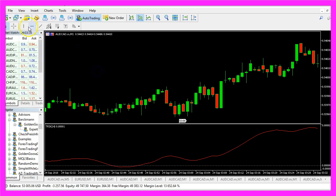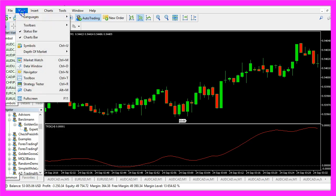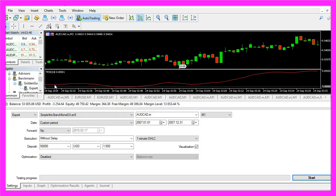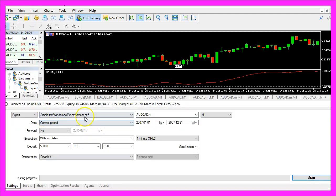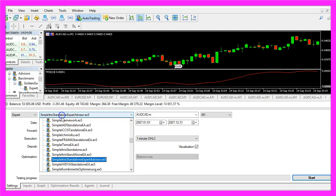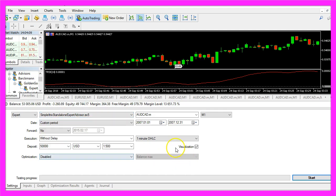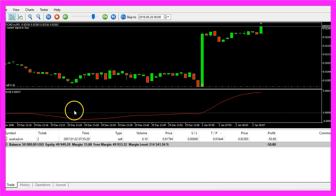In MetaTrader, click View, Strategy Tester, or press Control+R. Pick the file Simple ITRIX Standalone Expert Advisor, mark the visualization option, and start a test.